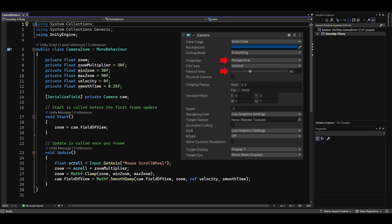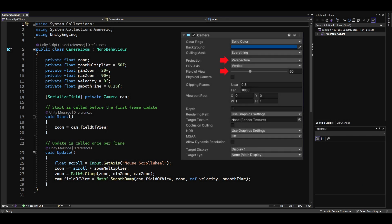By the way, if you'd rather have a perspective camera, replace orthographic size with field of view in the script and adjust the values at the top.